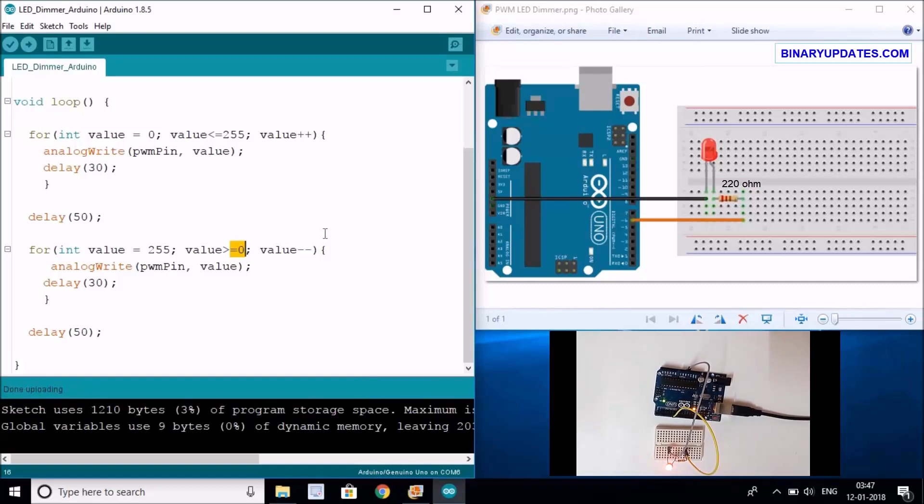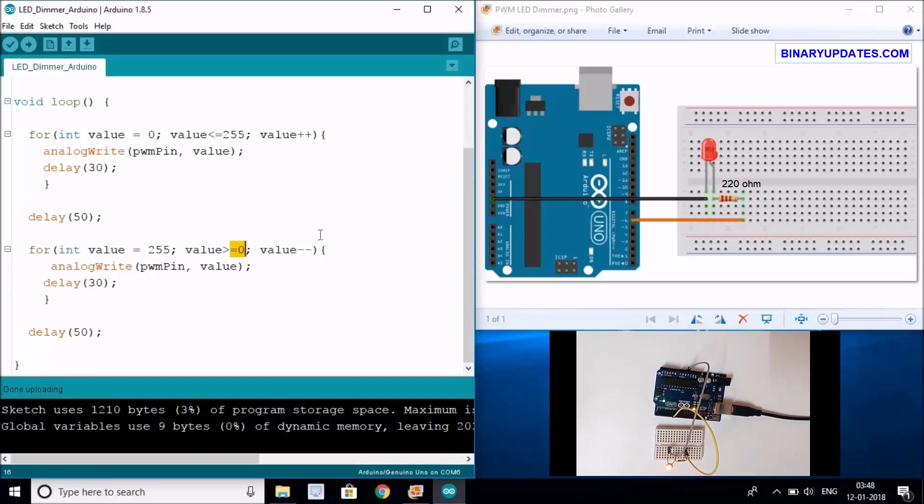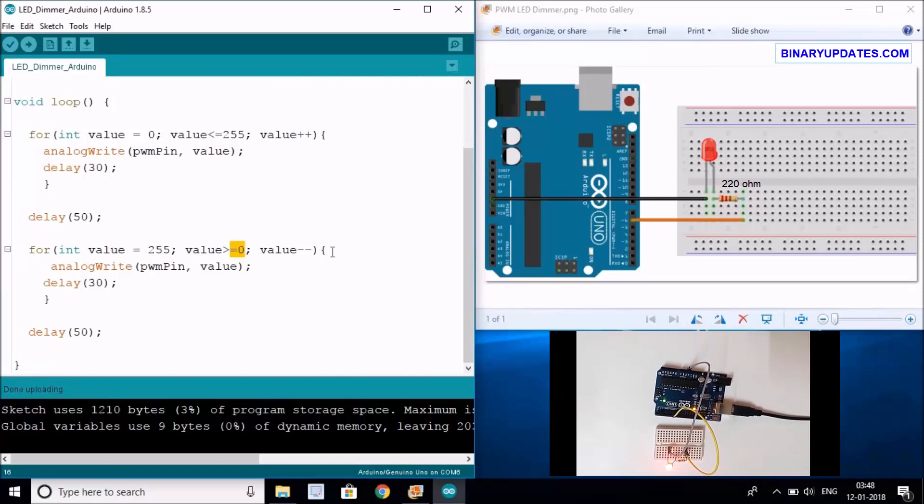You can see right now this LED brightness is increasing. It seems like now the LED is at the highest of its brightness, and now it's going down. You can see this LED is a little bit dim, now it's almost turned off and turning on again.